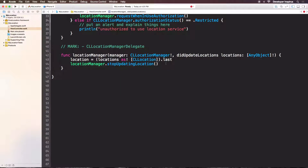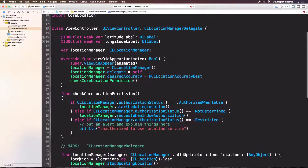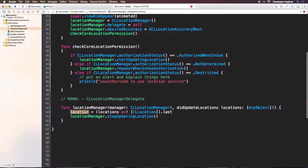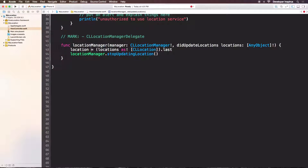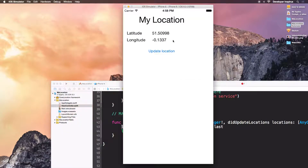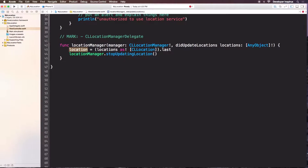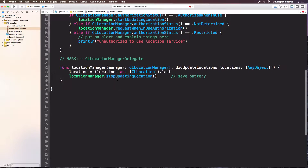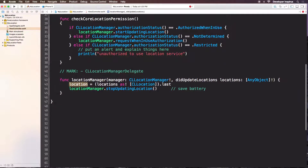Why do we have to stop updating location? The reason is when we get this location, we don't need any more location updates because all we need to do is update this label. We will stop updating location because we want to save the battery. That is incredibly important.